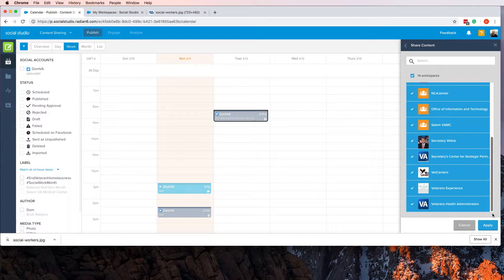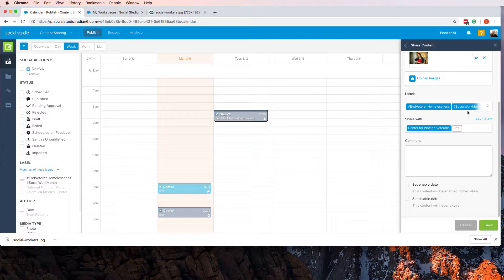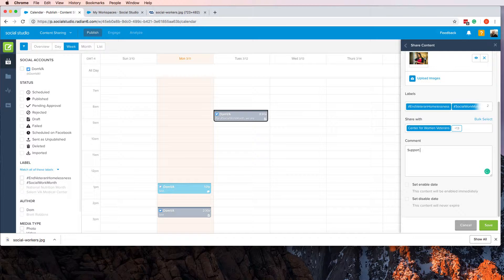Because I want everybody to have access to my content, I click Apply and click Support Social Hashtag Social Work Month, okay, whatever. It's a comment. And then I would click Save.